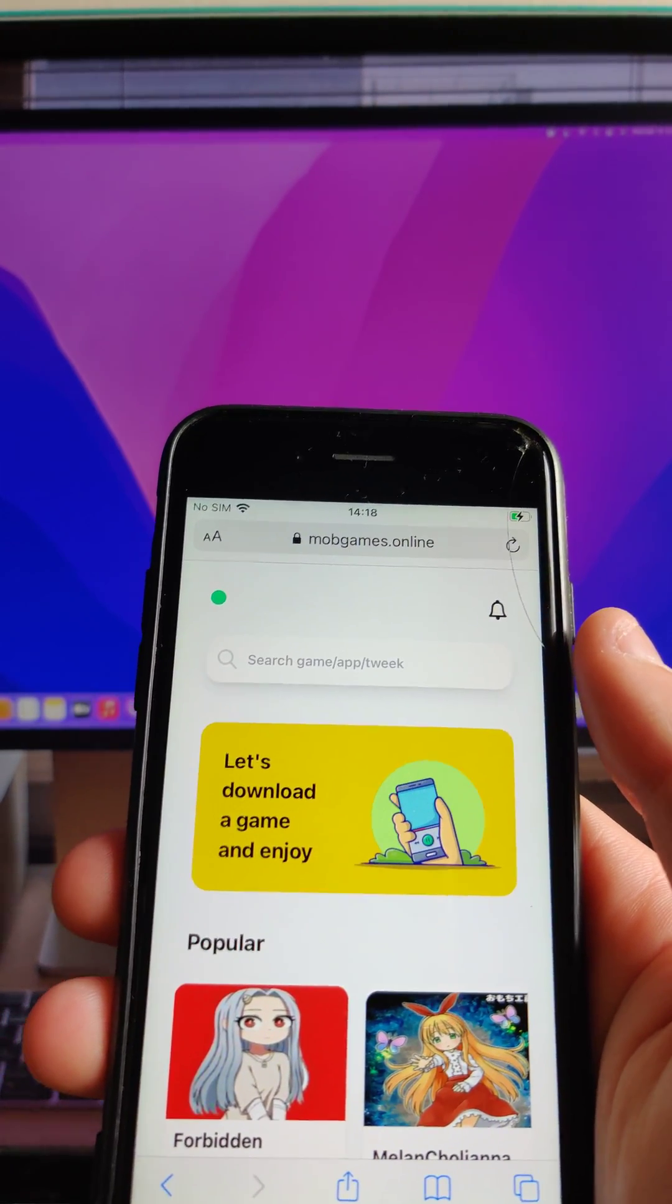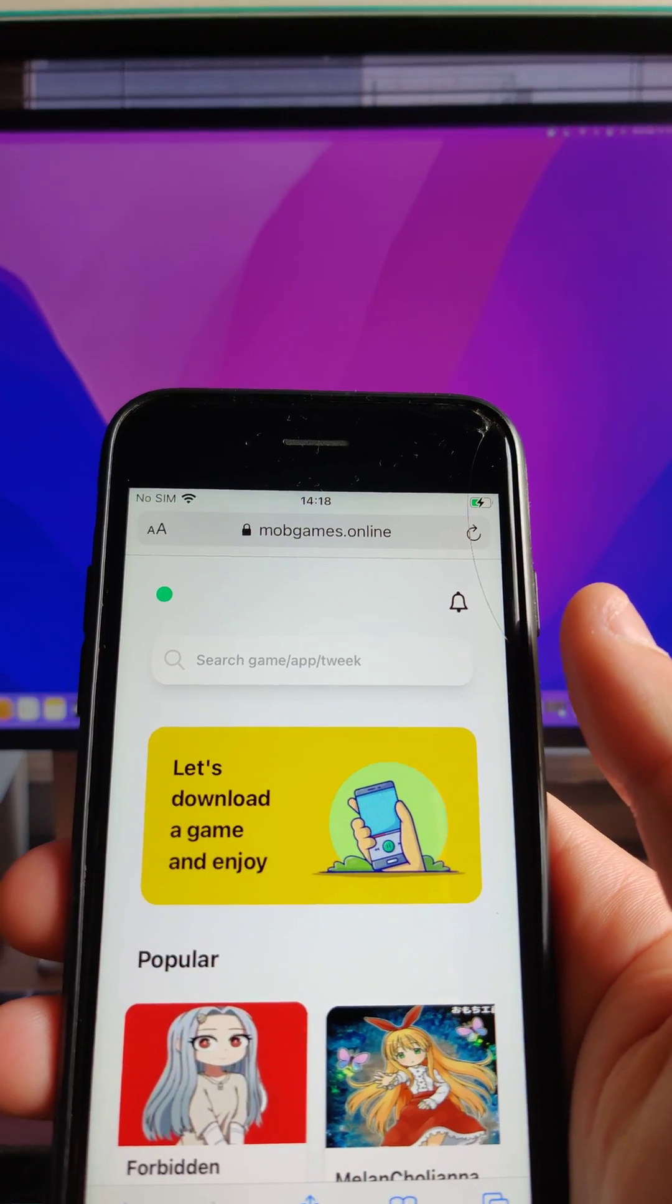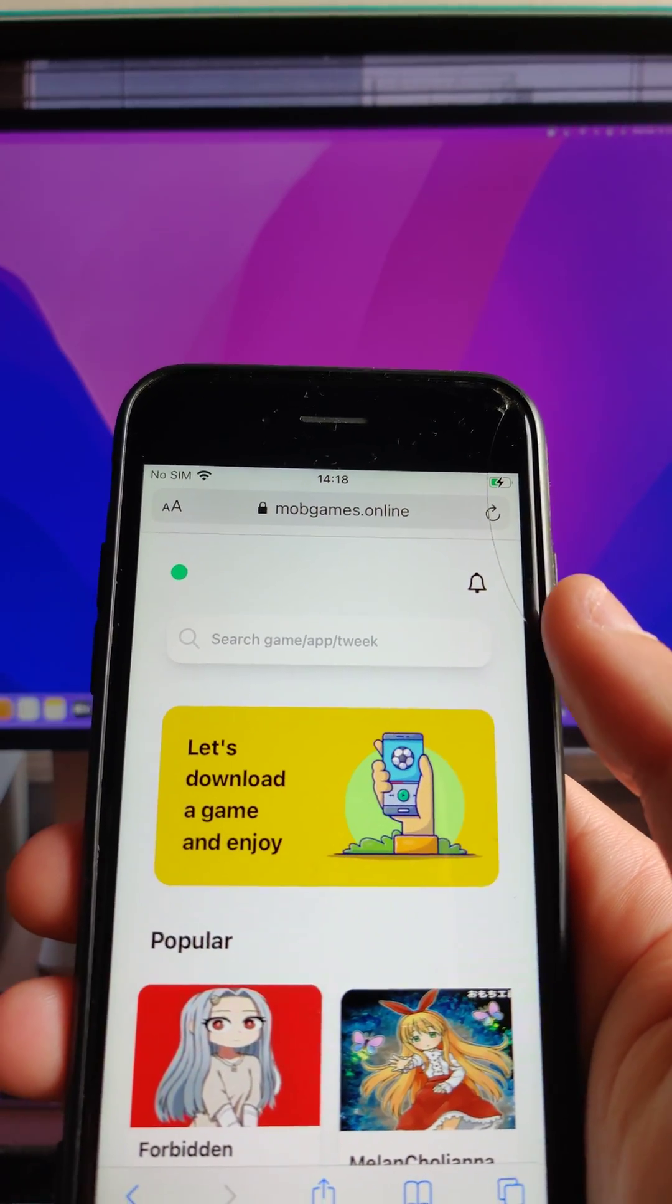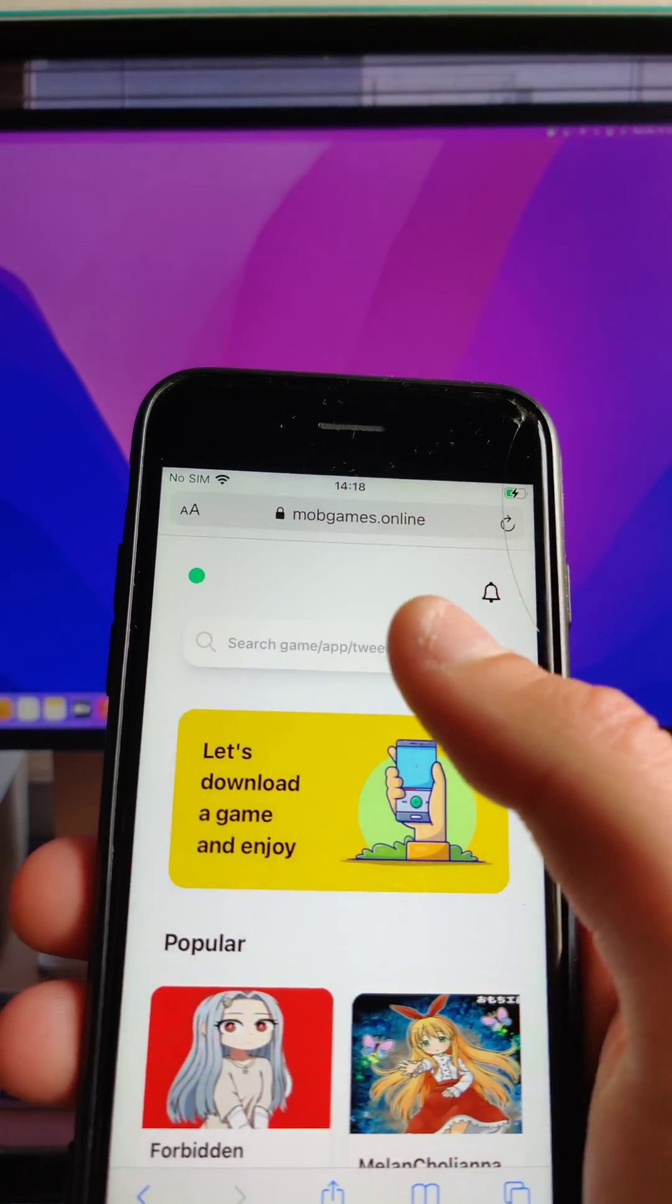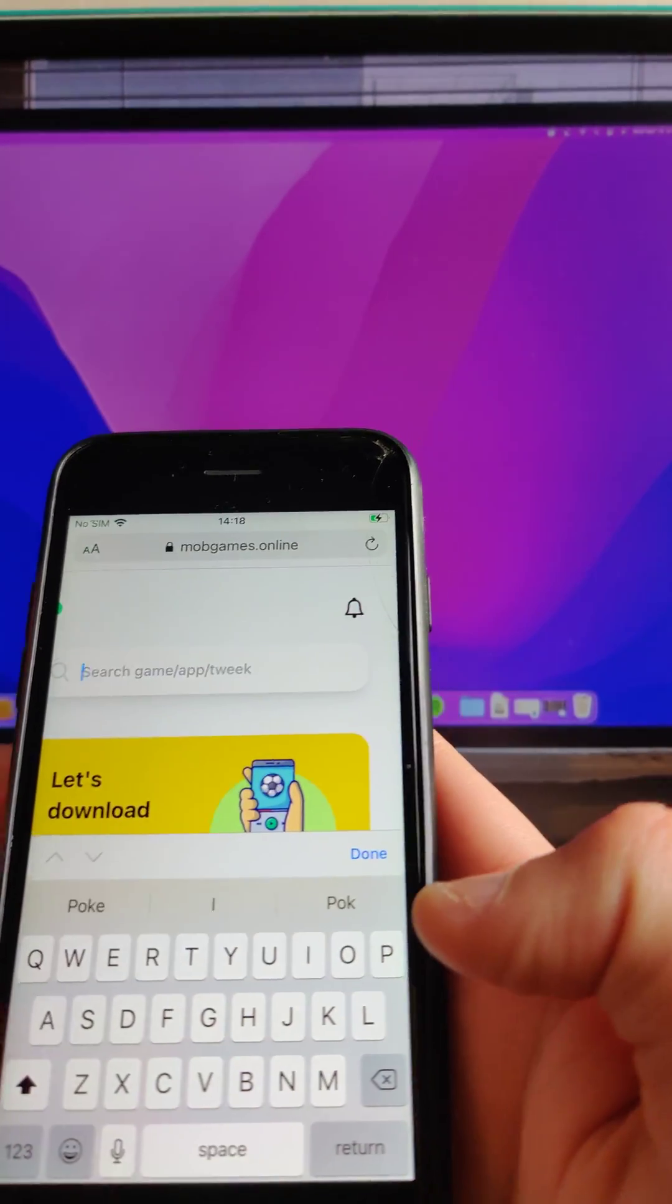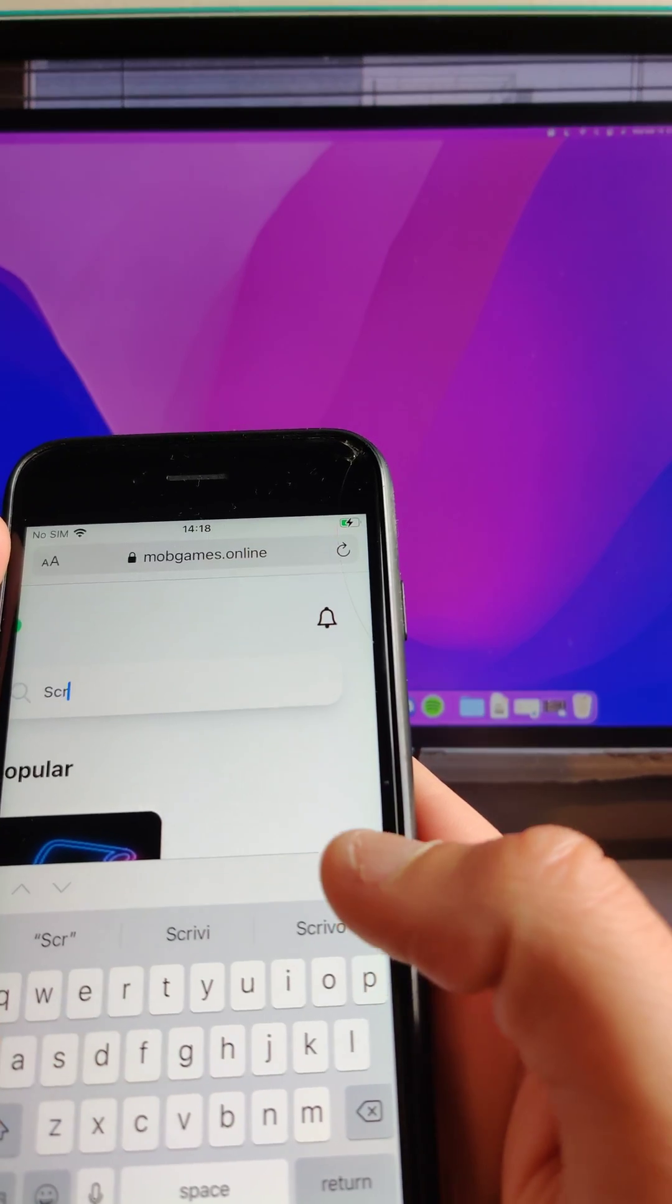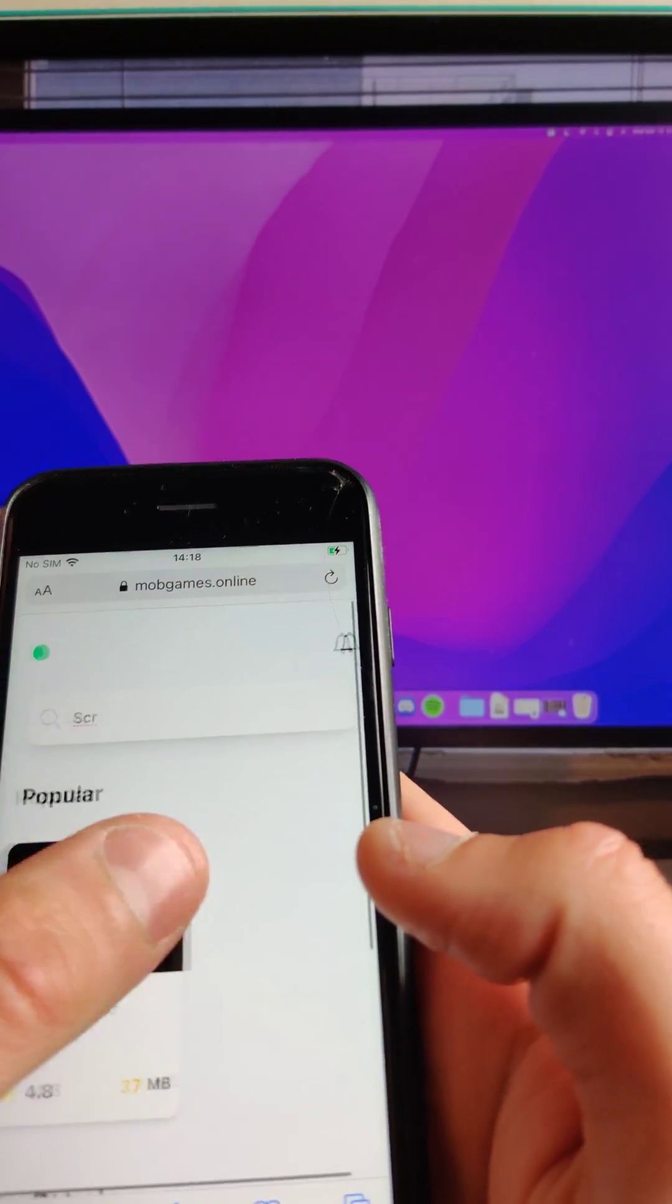So you can install different lot of games and applications that you can find in the official app store. Here, I'm going to search for the scriptware, there it is.